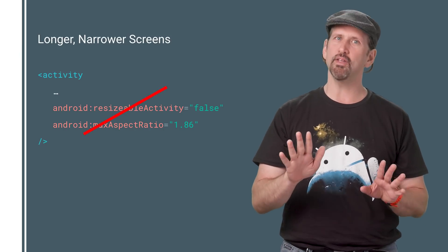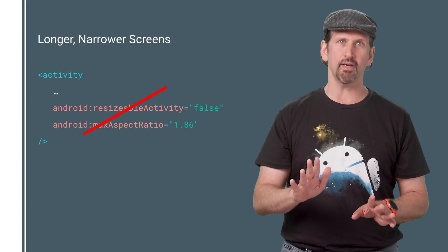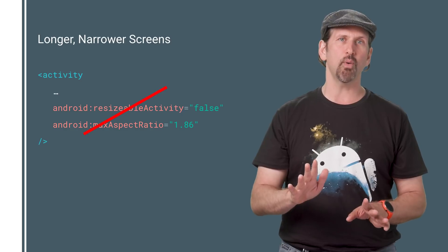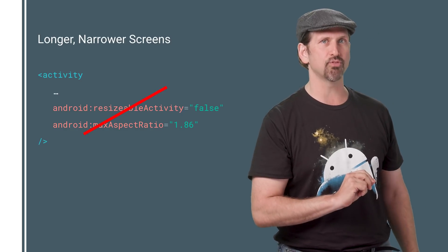Of course, it's best to make your app work full screen and with multi-window, so only use this as a last resort.